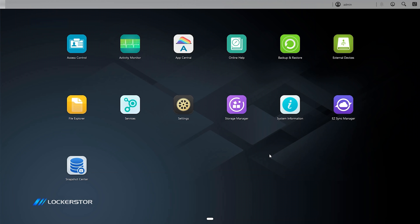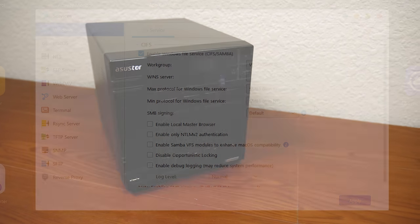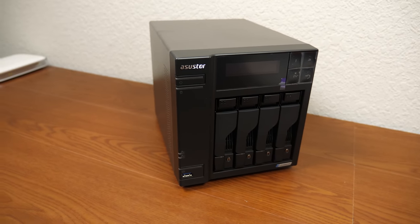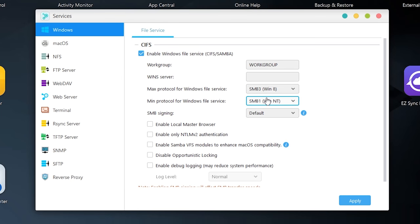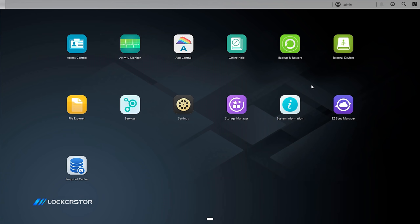Now the main reason I'm showing you this interface is so you can see the process you would have to go through if you wanted to get this NAS to be able to be seen by Windows 98. So if you go to Services here and go to Windows, you want to make sure that the minimum protocol for Windows File Service is set to SMB1 and SMB signing is set to Default. In my case, these were the default settings. And now we're going to head on over to the $5 Windows 98 PC and get everything set up from there.